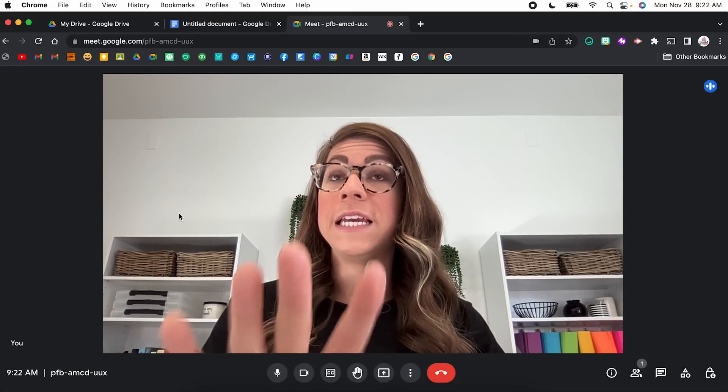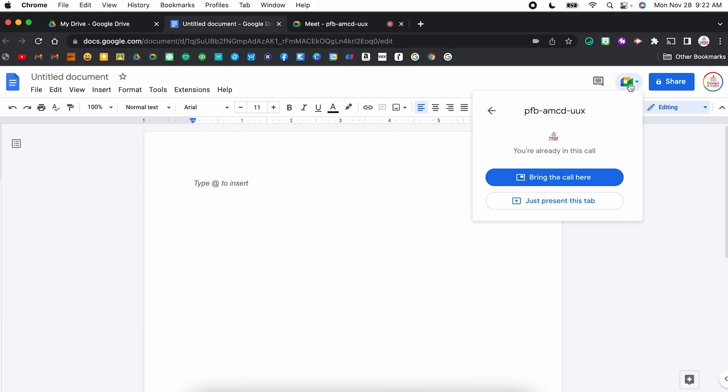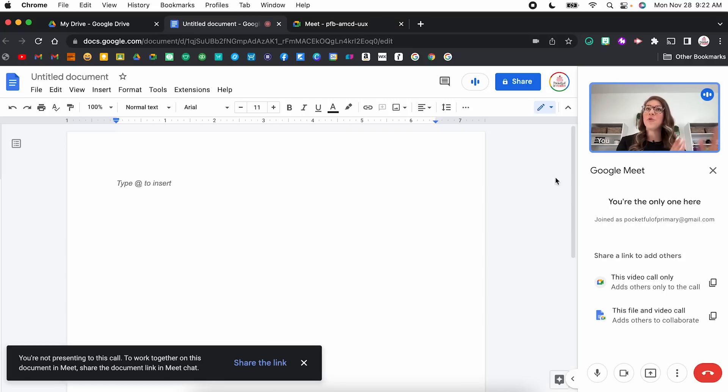From here, while this meeting is going, I'm going to come back to Google Docs and come back to the Google Meet dropdown. Now I have the option to bring the call here, so that's going to move Google Meet over to the sidebar. I'm not presenting my screen, even though it almost seems like I am because Google Meet is within Google Docs. It just allows me to view the meeting while also viewing the Google Doc, which is super helpful if you're meeting with team teachers for collaborative planning or staff members for a meeting and need access to a Google Doc, Google Slides, Google Sheets, or Google Jamboard.